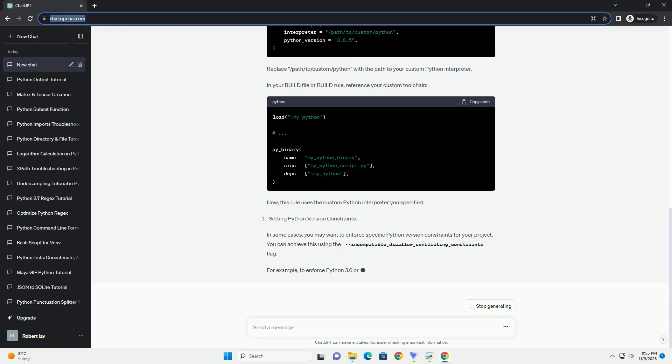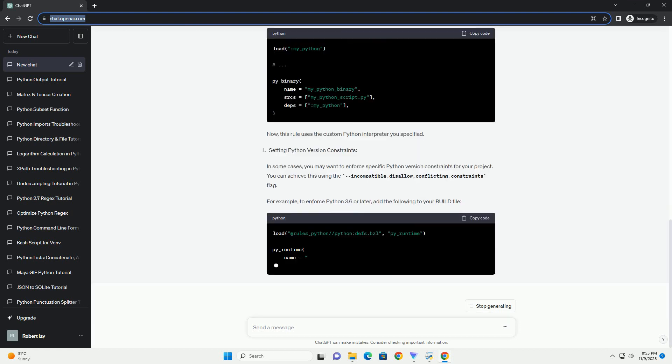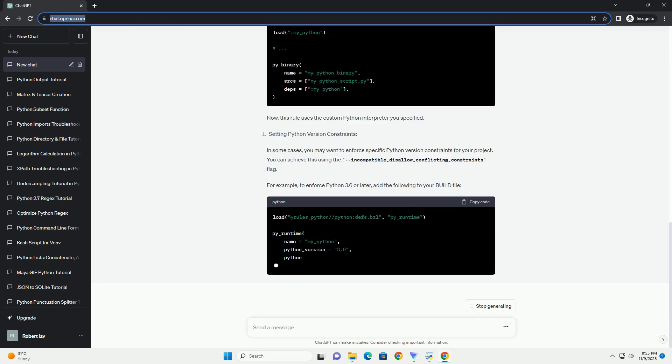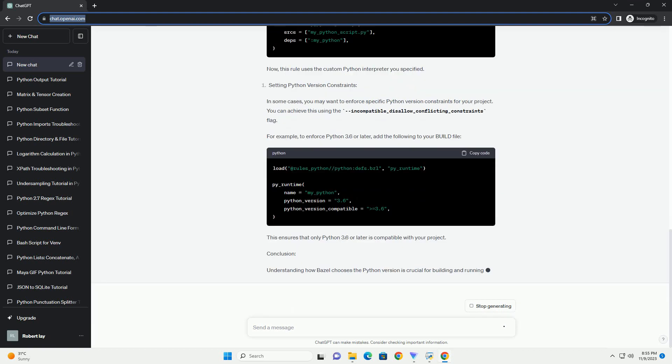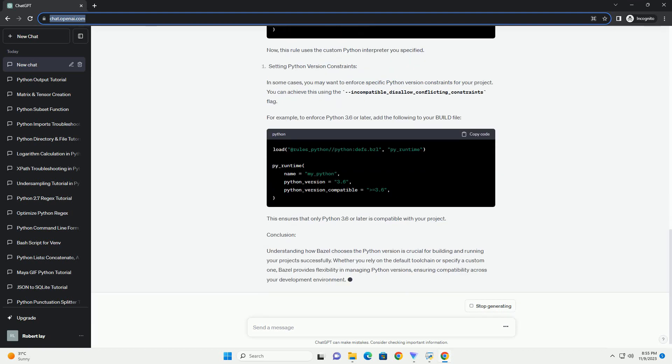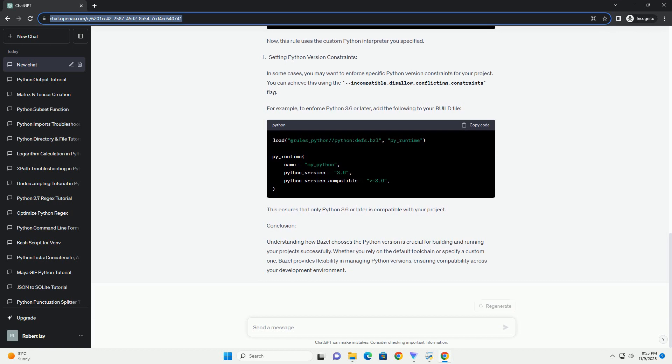Bazel relies on the concept of toolchains to determine the appropriate Python version for your project. A toolchain defines the set of tools and their configurations, such as the Python interpreter, compiler, and other related tools. Bazel uses a default toolchain, but you can also specify your own.